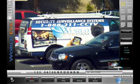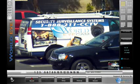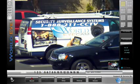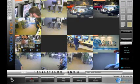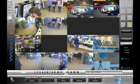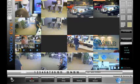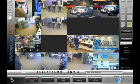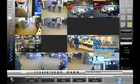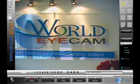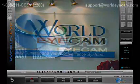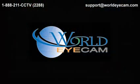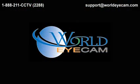Hopefully this short demo has shown you some of the advantages of upgrading your security system to IP based megapixel cameras. If you have any questions about adding IP cameras to your existing GeoVision system or you want to build a complete IP based system, contact one of our expert sales engineers at support@worldeyecam.com or call us at 1-888-211-2288. Thank you and have a great day.